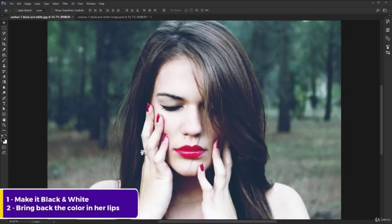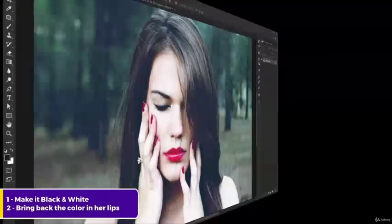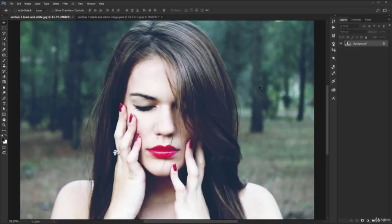We'll do two things: one, make it black and white; two, bring back color to her lips. So let's start with this image that you have attached to this lecture. Please download it, right-click it and open it in Photoshop. Alternatively, you also have the PSD file attached so you can double-click it and it will load directly. It's the same thing — there are no differences between the two.